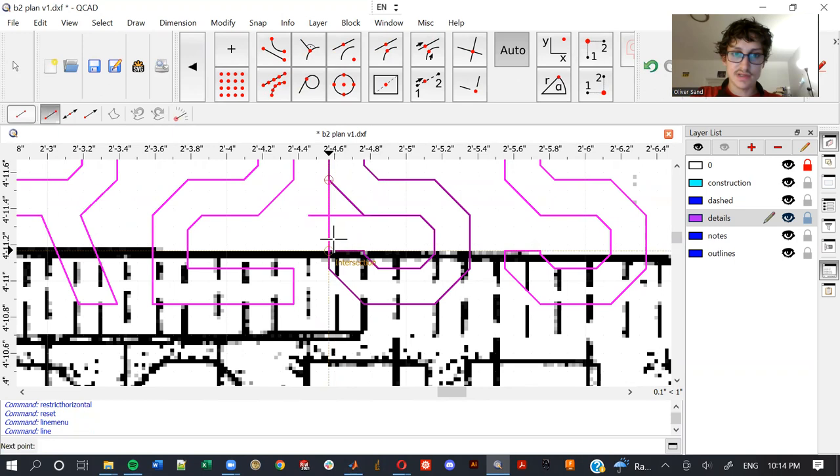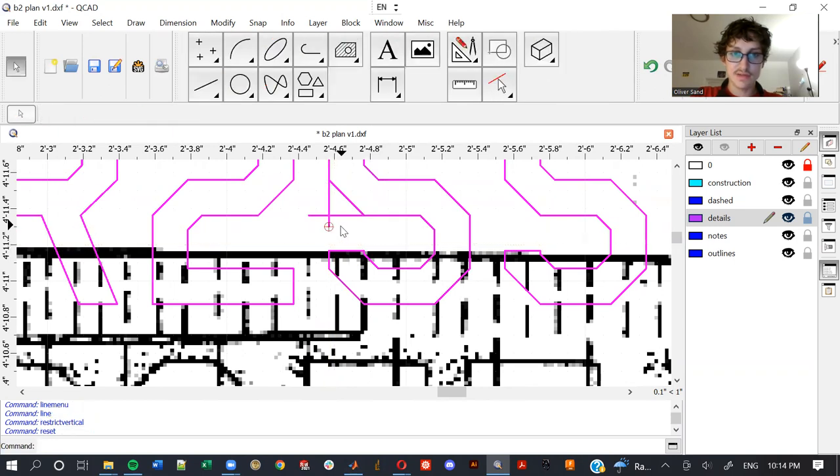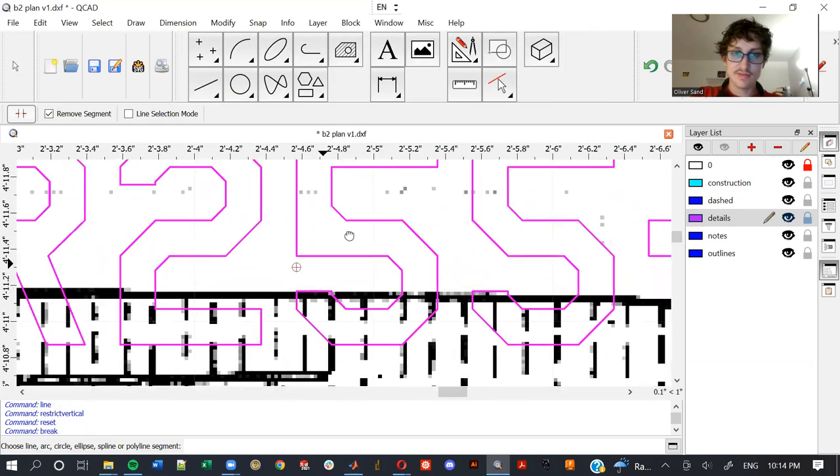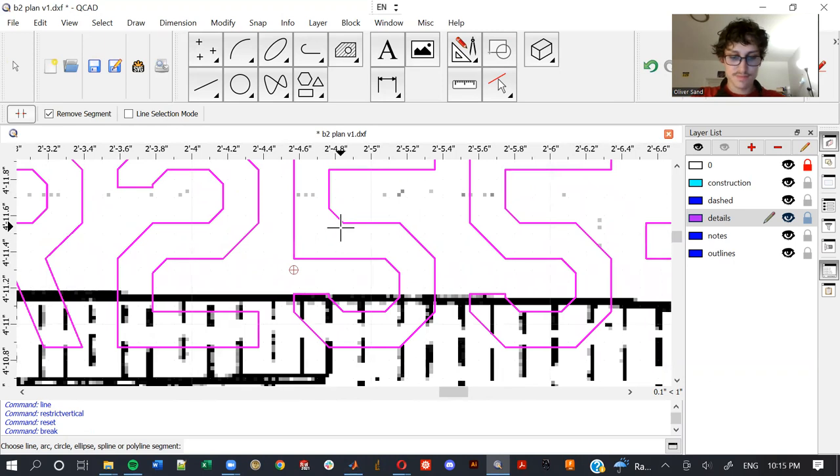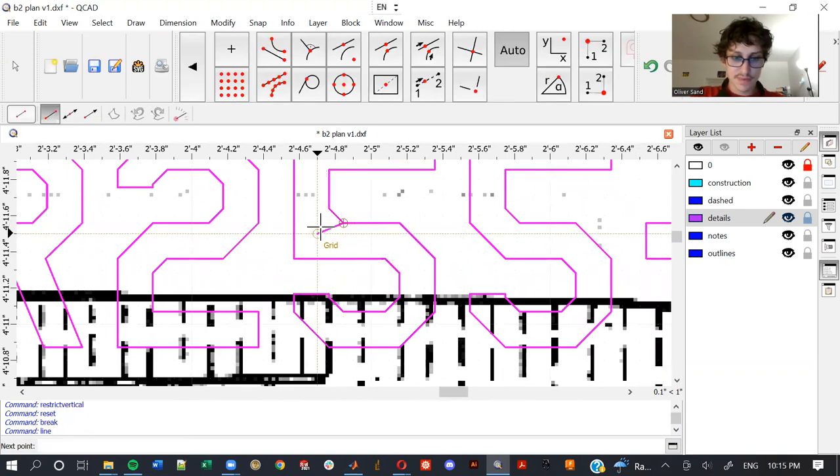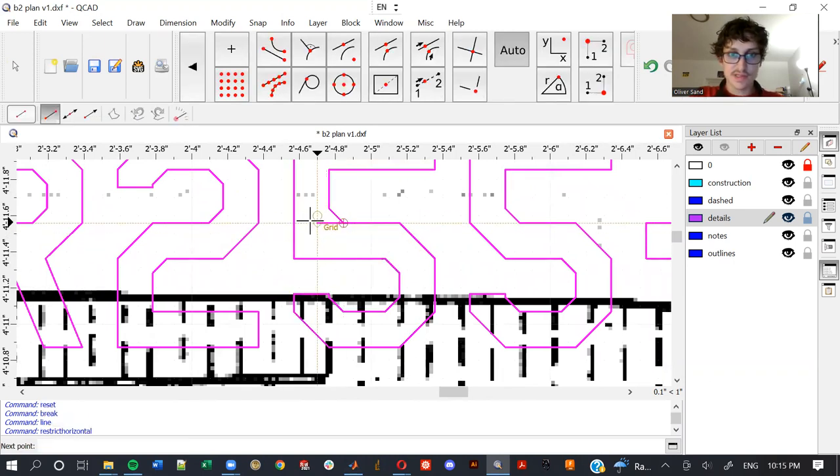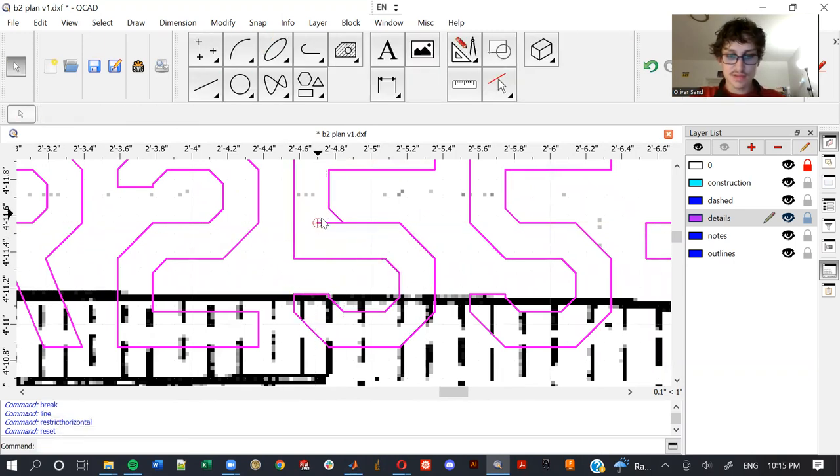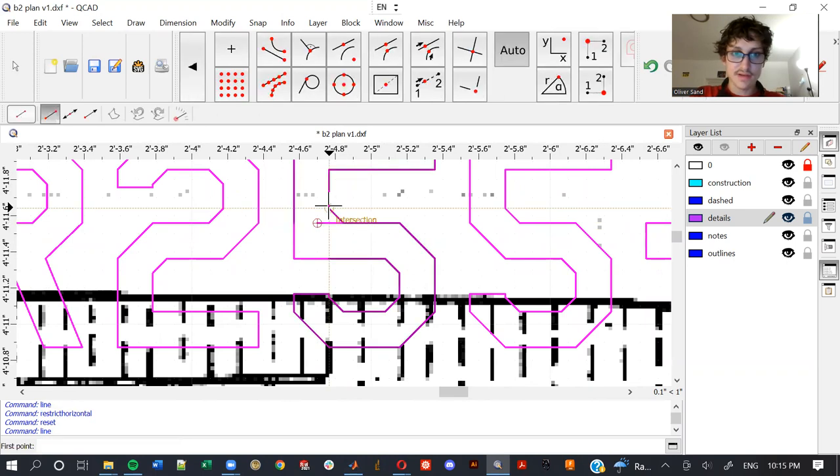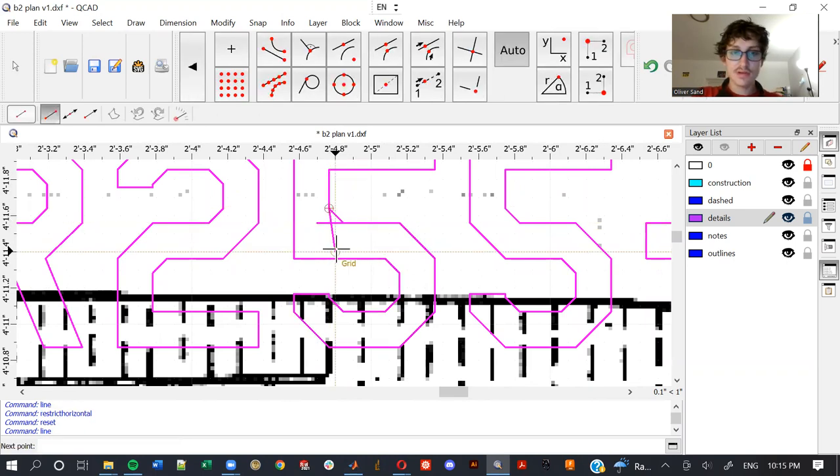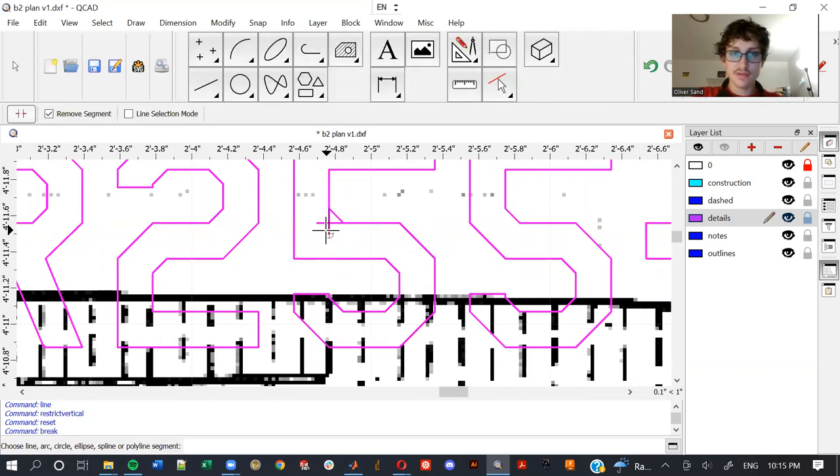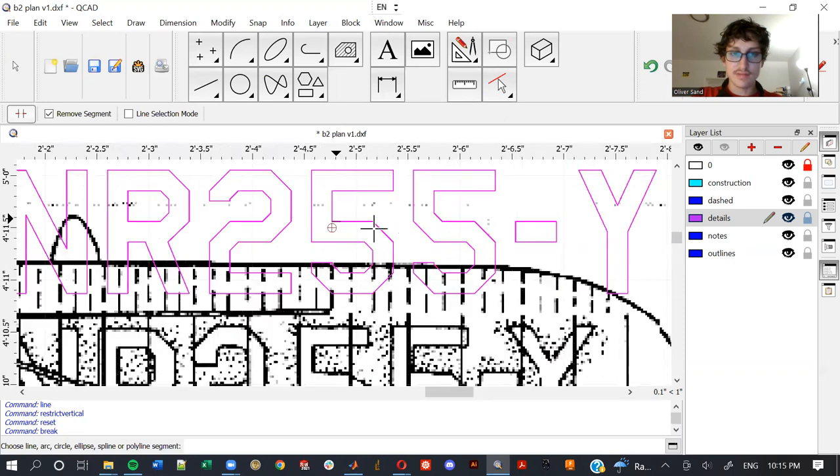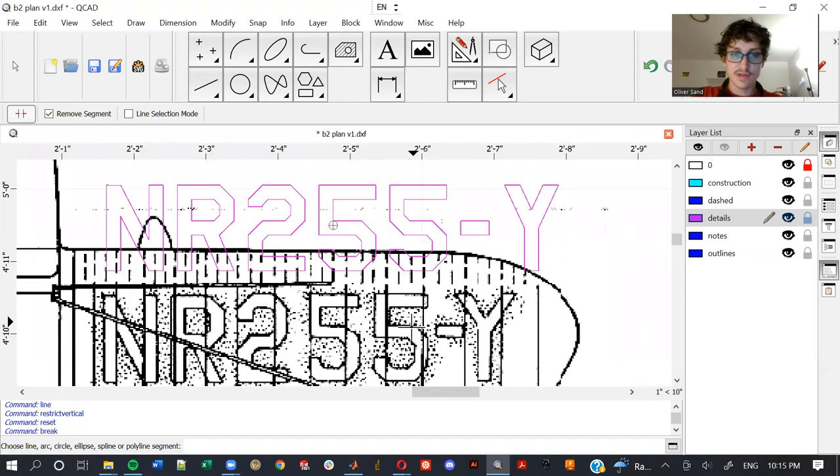Take a line here restricted vertically, trim, trim, trim, trim. Line restricted horizontally, line restricted vertically, trim trim trim. There we go, five.